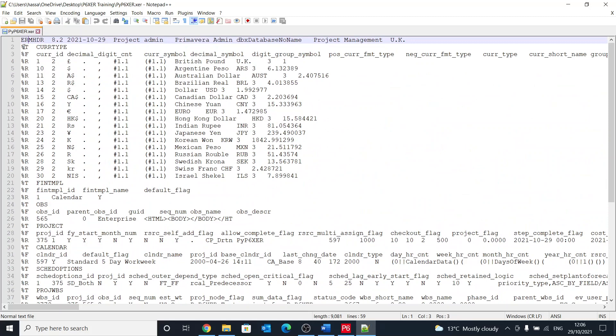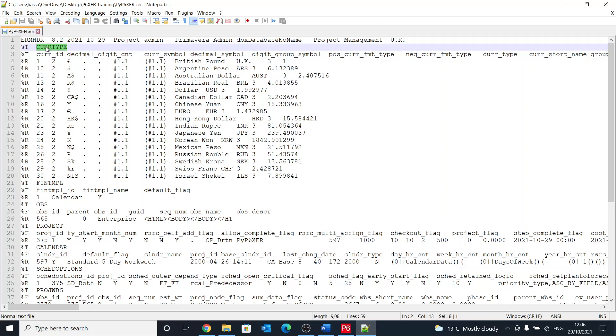The way that the file is structured is very simple. We have percent sign and then T, which means that this is a table. That would be the table name, in this case currency type. Then percent sign F, which is field, which means the table columns or column headings.